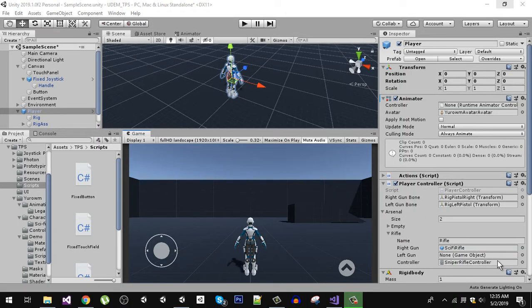Welcome back. Now that we can move our player using the joystick and travel between mobile and PC inputs, you may have noticed that our player is not playing any animation. In this episode we are going to work on animations.